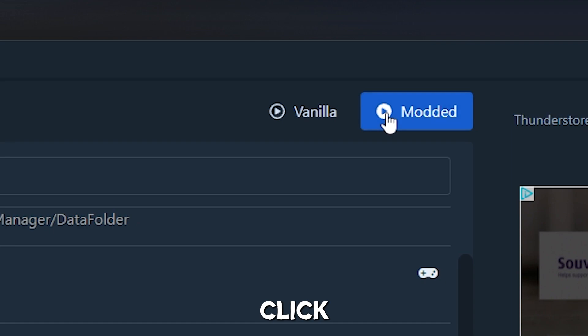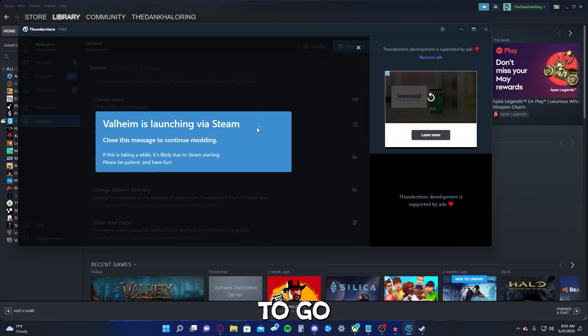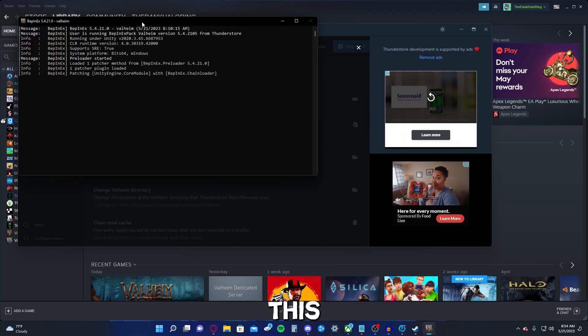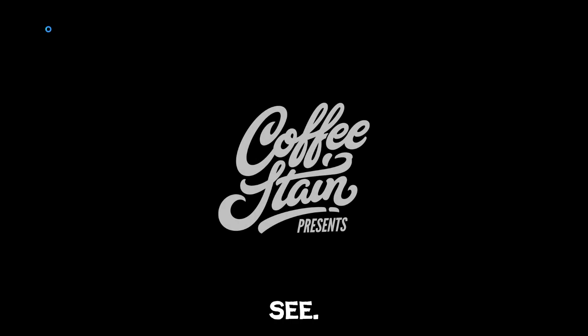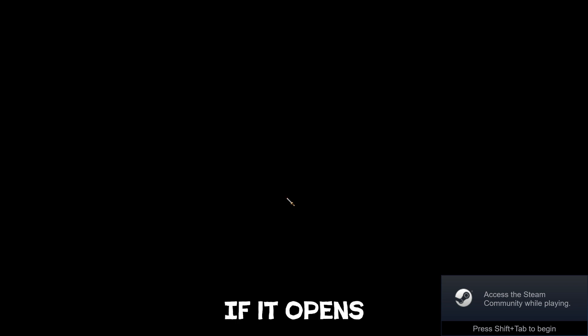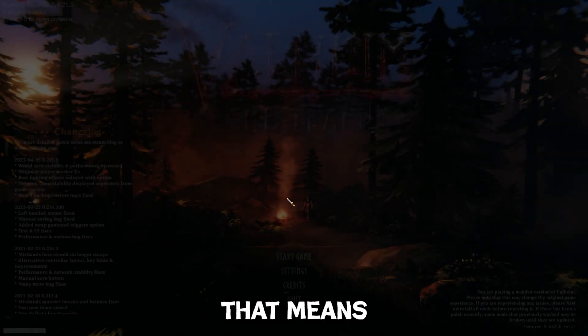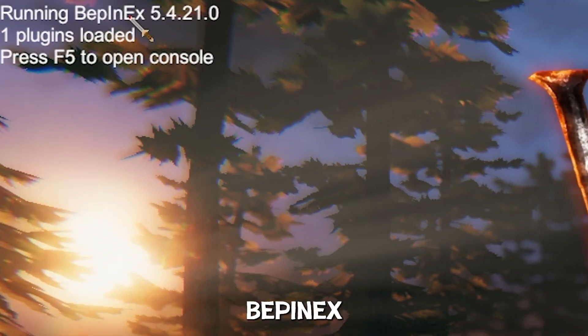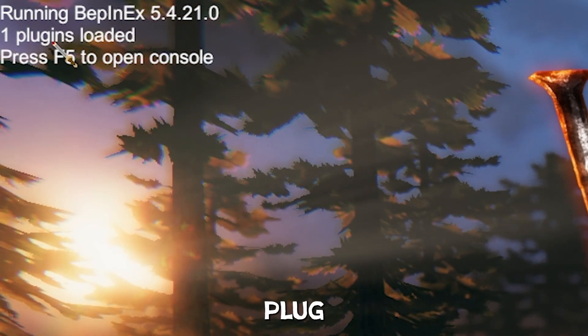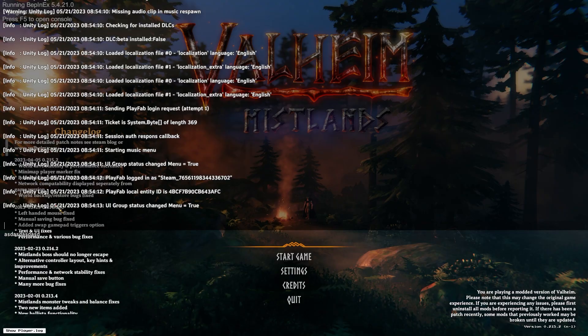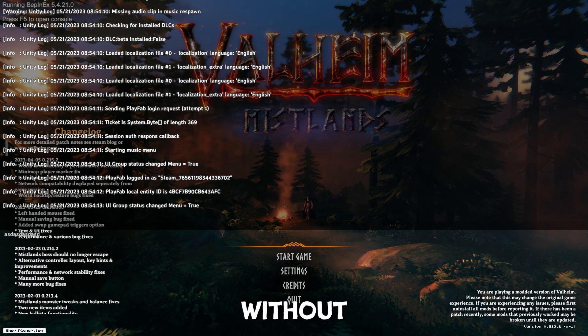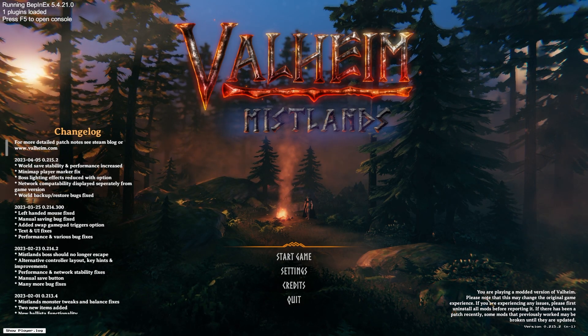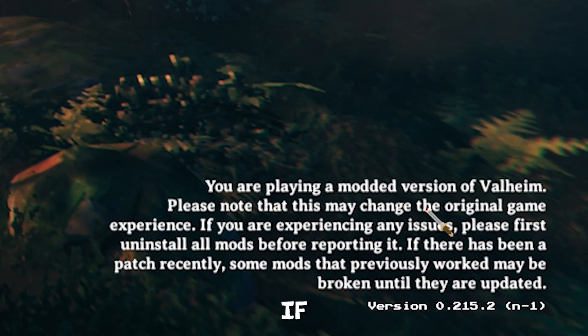I'm going to click Modded. And it's going to go ahead and open it. Okay. So, you will see this screen. As you can see. If it opens up the command line and starts showing some BeppinX stuff, that means that everything is working. And you'll see a lot more stuff. Running BeppinX at the top. One plug-in loaded. That's BeppinX, obviously. Press F5 to open console. There's your console. You can access your console without BeppinX. But, you know, here it is.